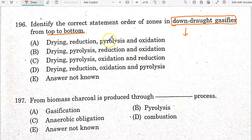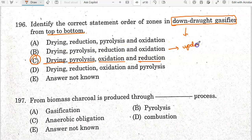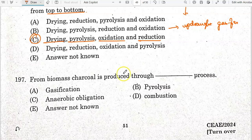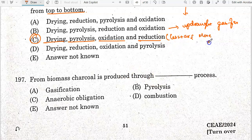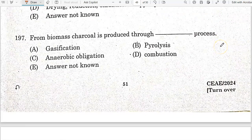In an updraft gasifier, the order is drying, pyrolysis, reduction, and oxidation. A downdraft gasifier produces less tar and more ash. Charcoal from biomass is produced through the pyrolysis process.